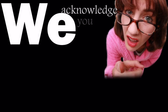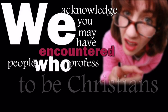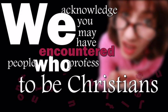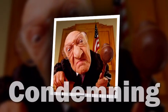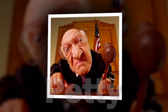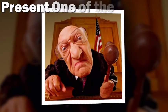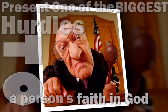We also acknowledge that you may have encountered people who profess to be Christians but don't act like Jesus at all. They're divisive, condemning, petty. Sometimes those folks present one of the biggest hurdles to a person's faith in God.